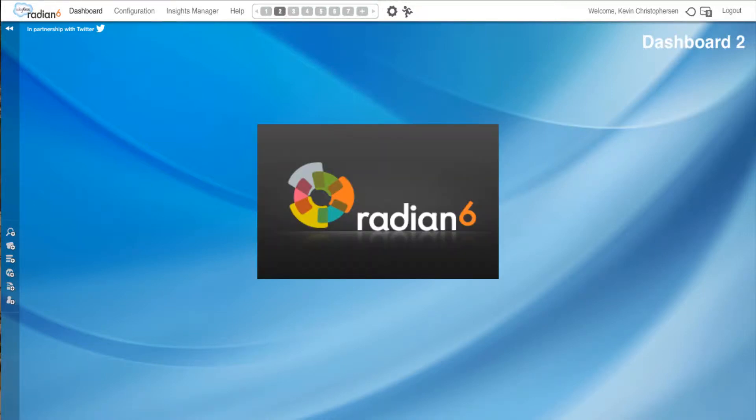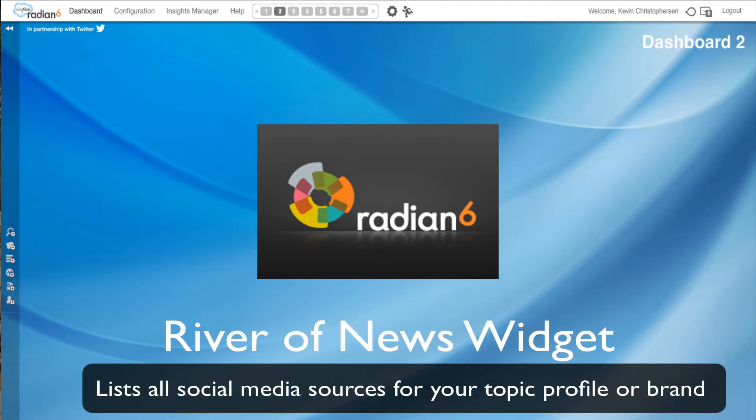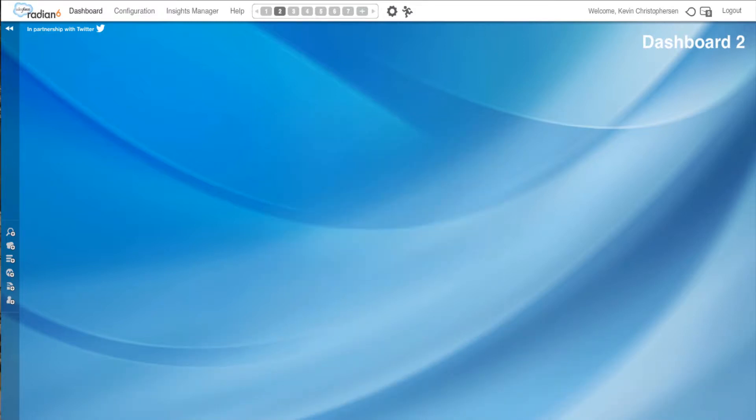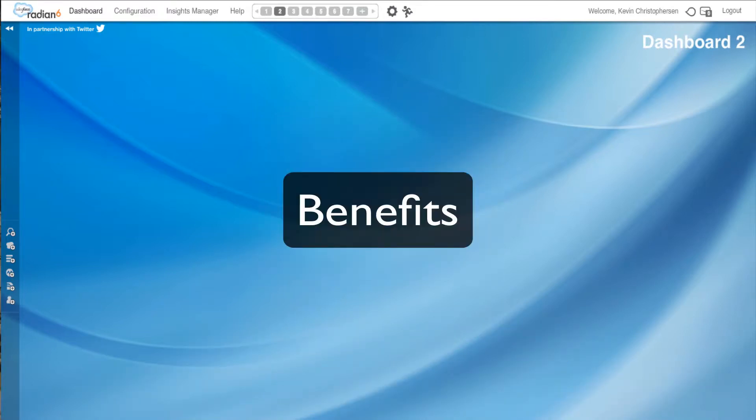Hello, this is Kevin and this is Peg Murphy. Welcome back. Today's Radian 6 tutorial will be covering the River of News widget. The River of News widget lists all the social media sources for your topic profile. Now why would you be interested in this? Here's a couple of the key benefits.